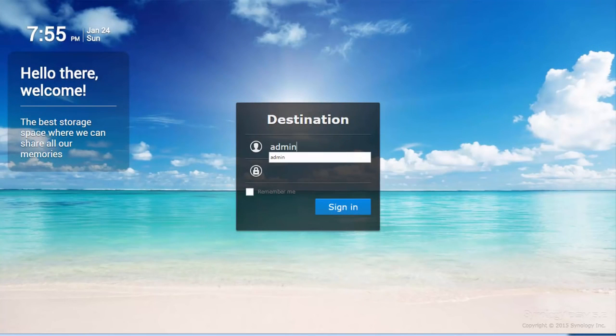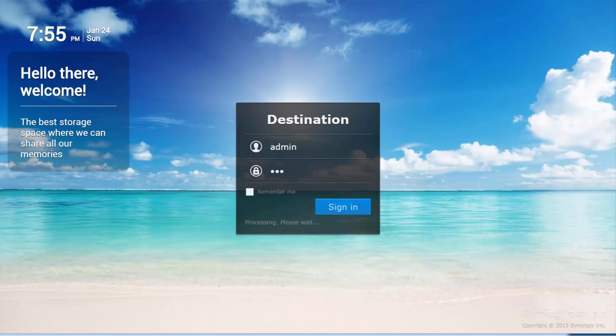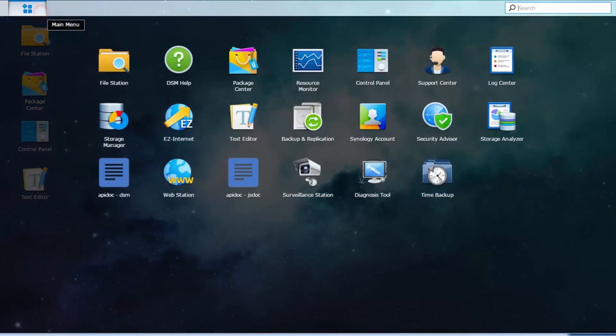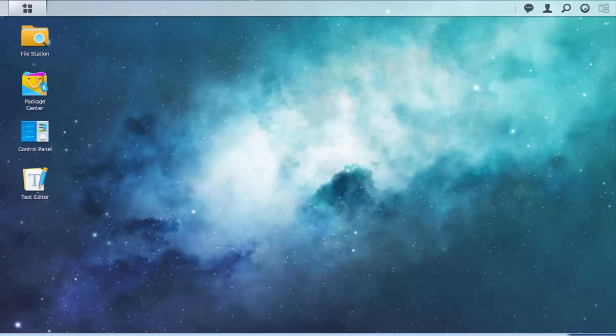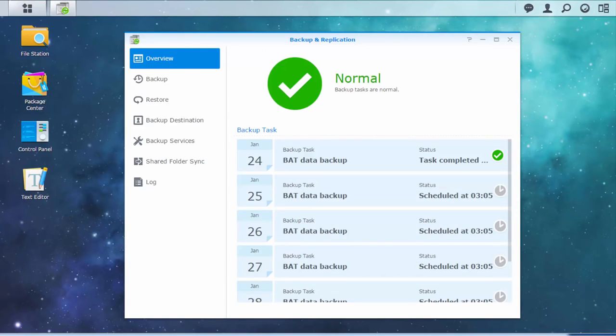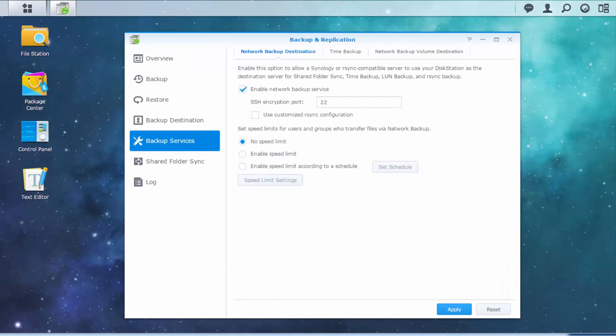To begin, log into the destination NAS. Go to the main menu to find Backup and Replication. Then click Backup Services on the left menu.